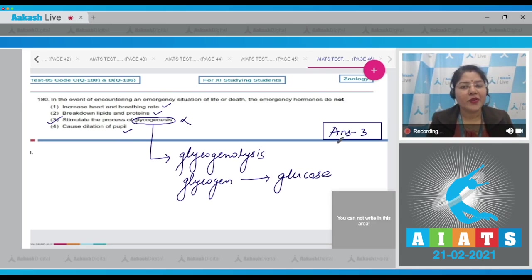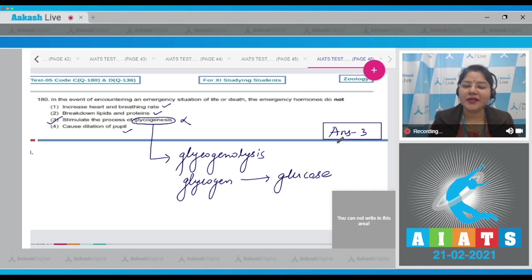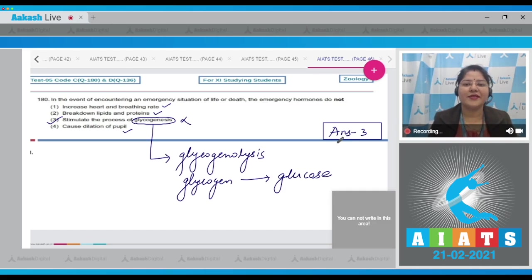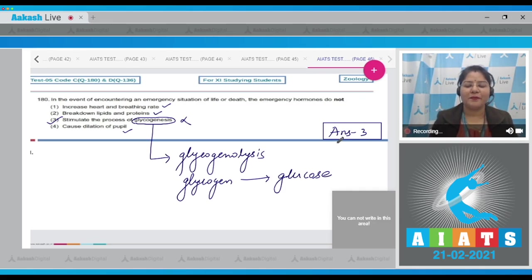With this question I would like to end the zoology discussion of this test. I hope all your doubts have been resolved. Thank you so much for watching, and best of luck for your next exam.